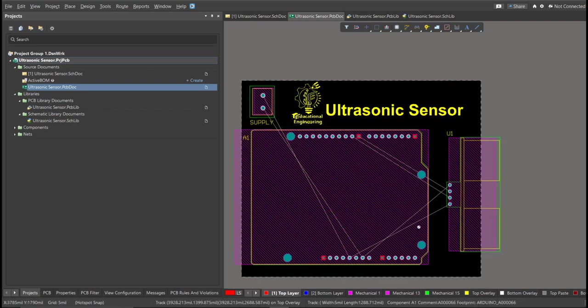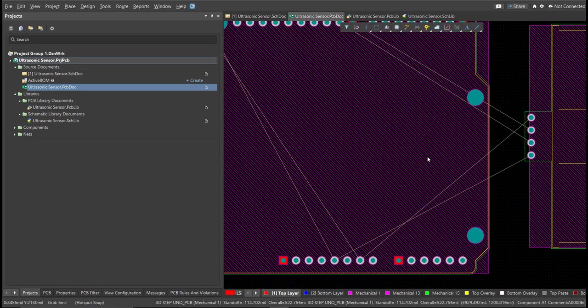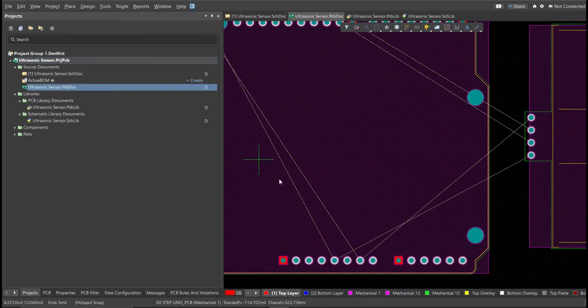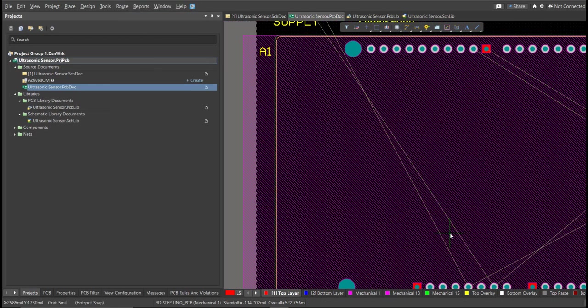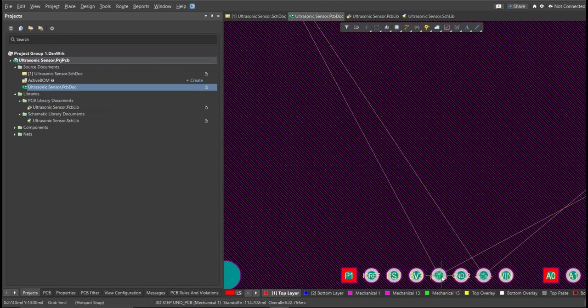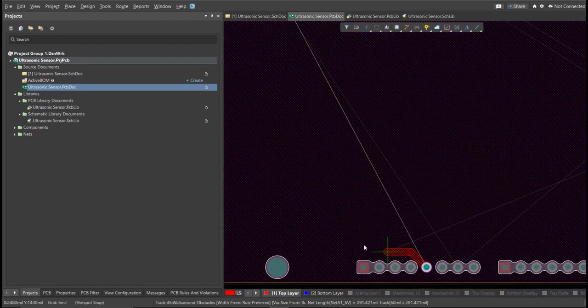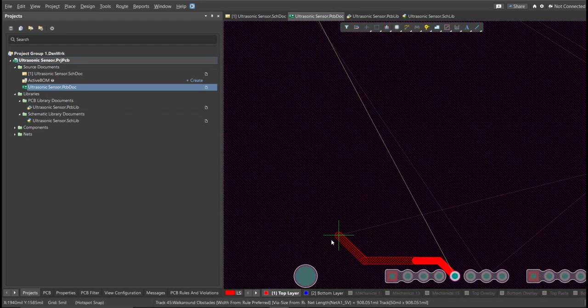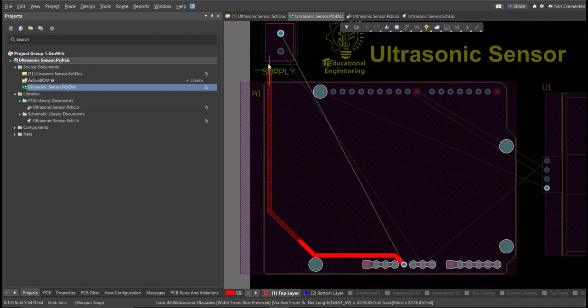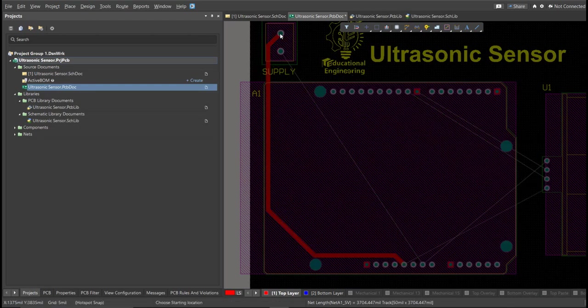And now we can start with the layout. To add connection, just click on Route, then Interactive Routing. Click it to the pad of the component, and snap it to the other end of other component in where it should be connected.